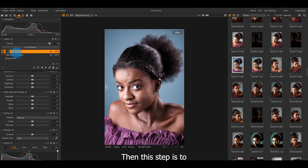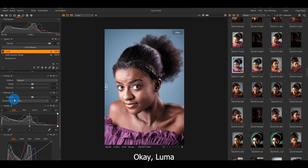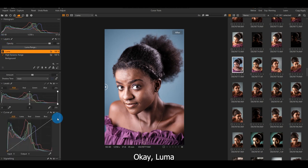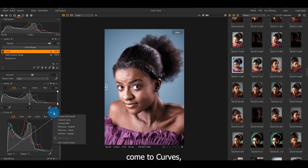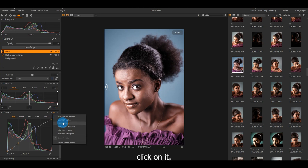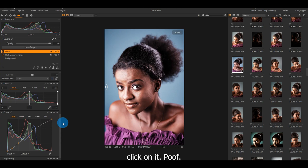The next step is to come to Luma. Okay, Luma. So the Luma slide down, come to Curves. You see these three dots here? Click on it. There's a preset there. Then go to contrast RGB. Contrast RGB. Click on it. Poof.